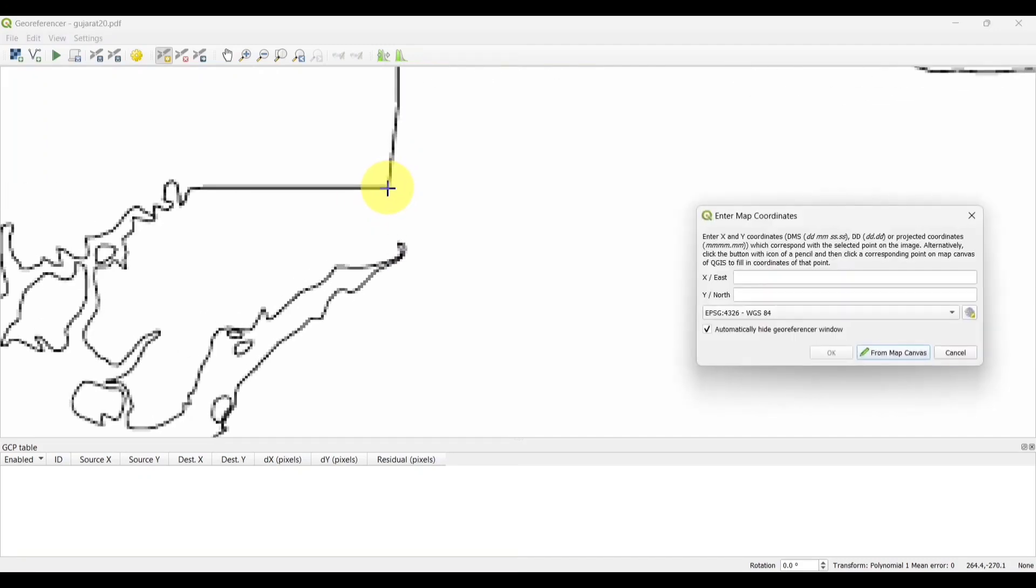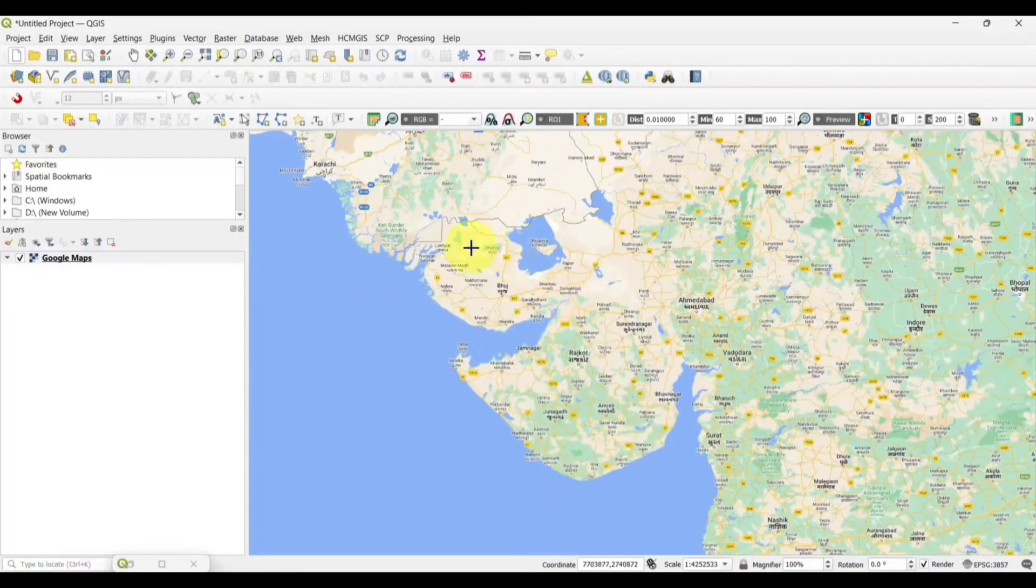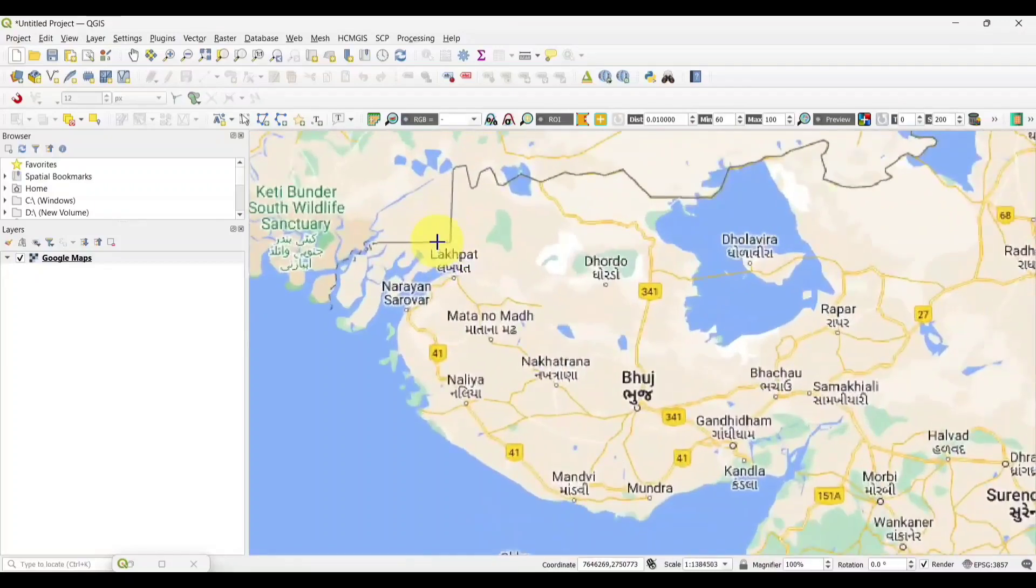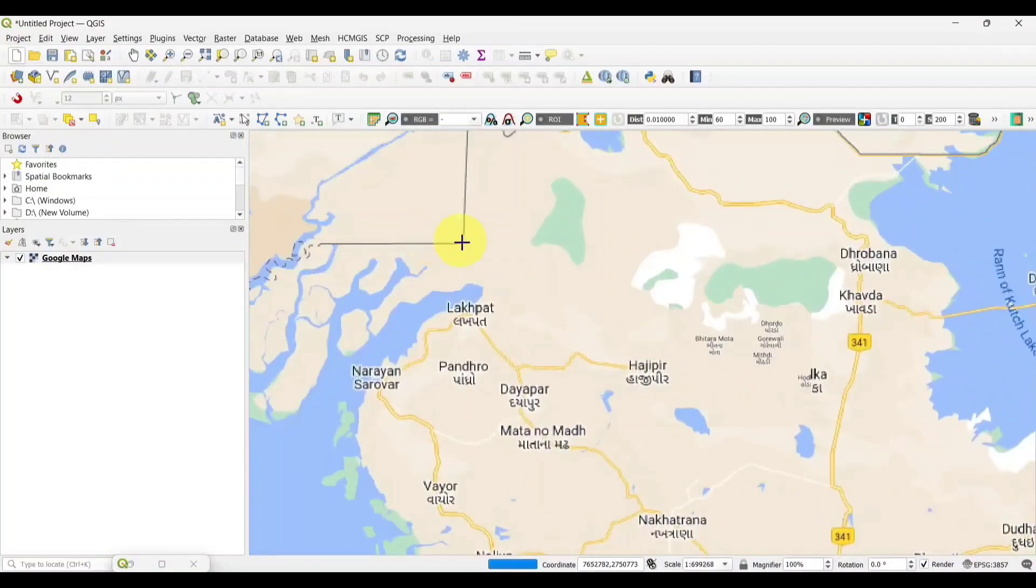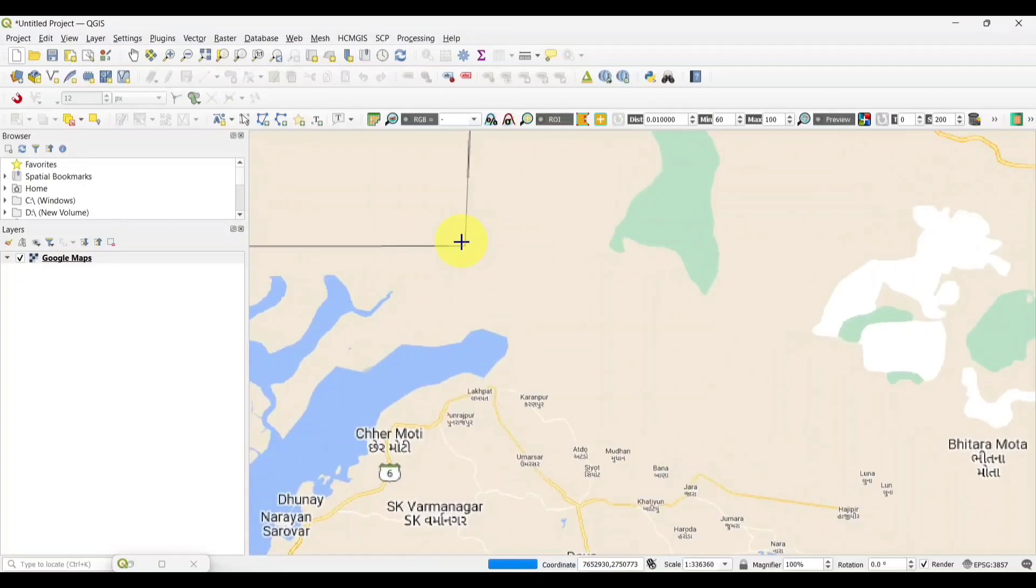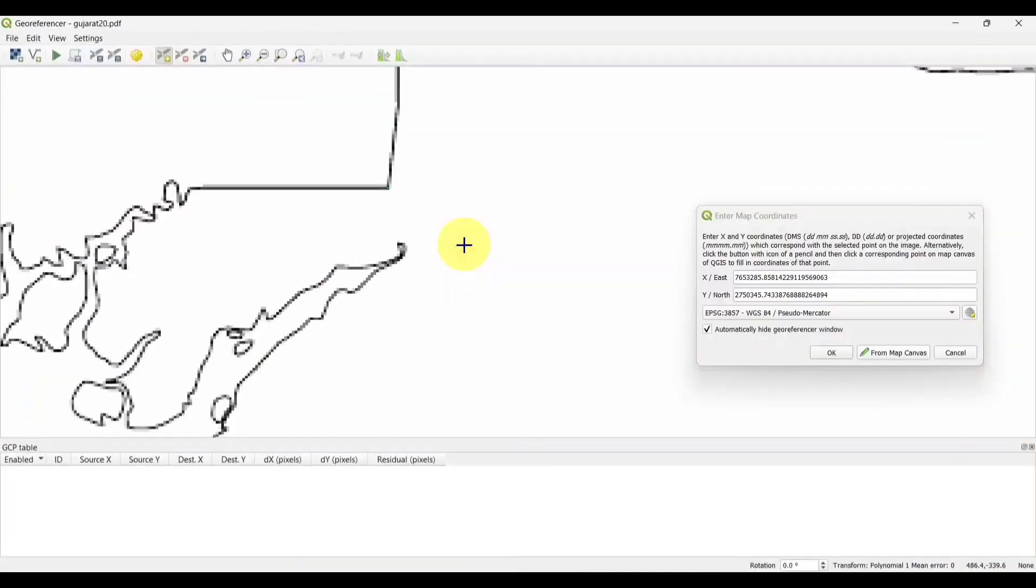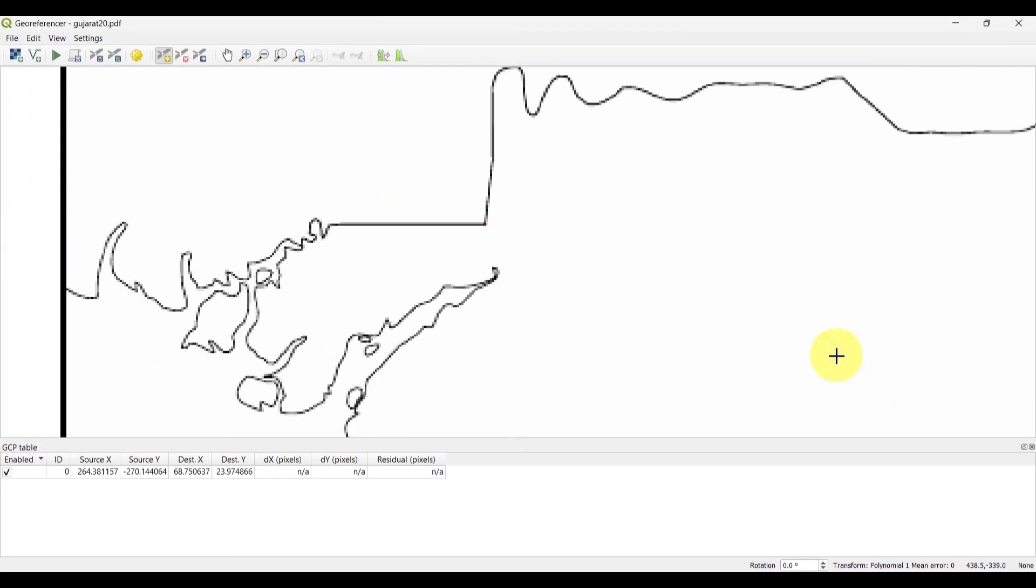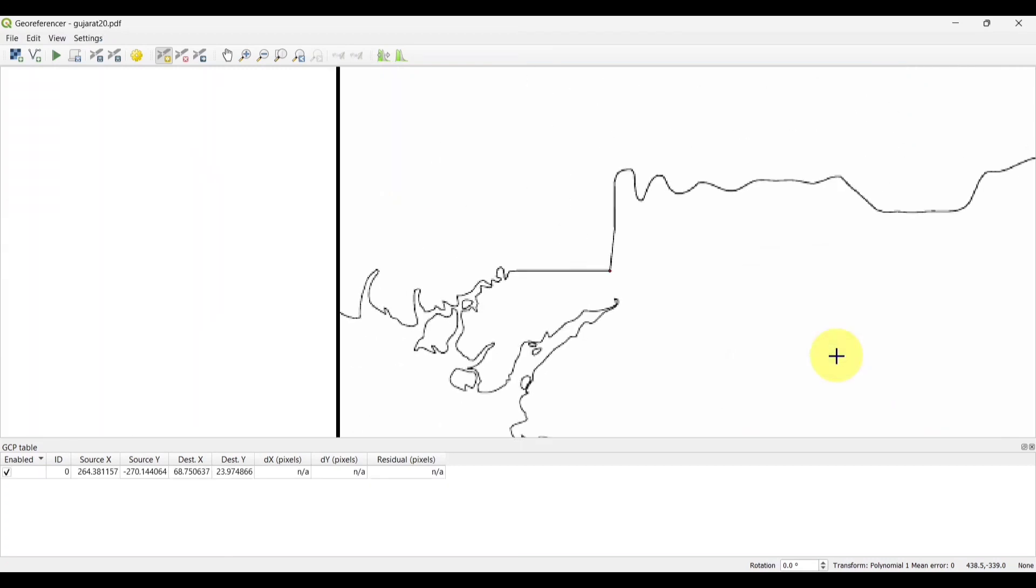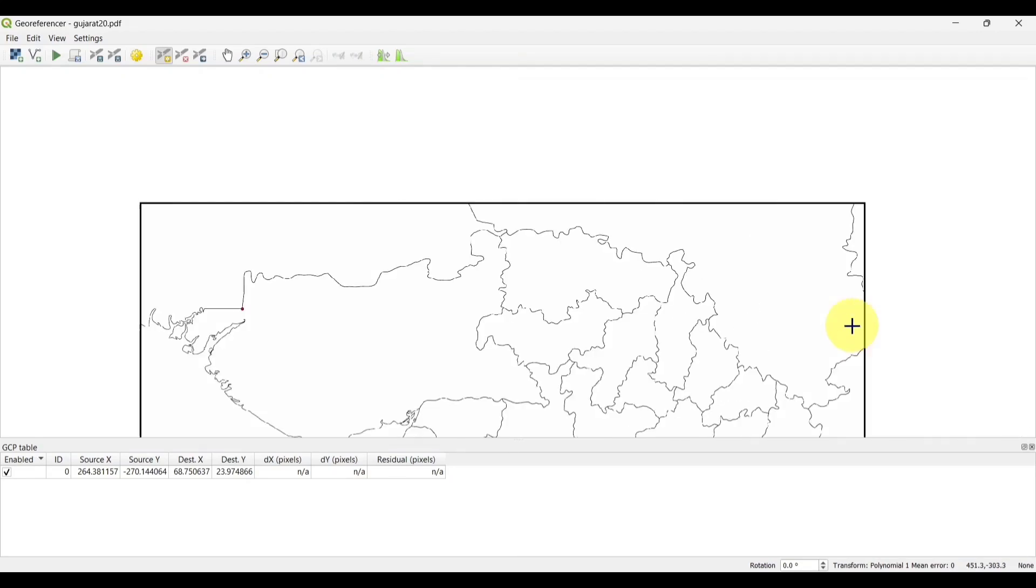From map canvas. You have to add the Google map on the QGIS layer section. Now, add the point to the same area as we have added earlier. It will automatically take the coordinates.